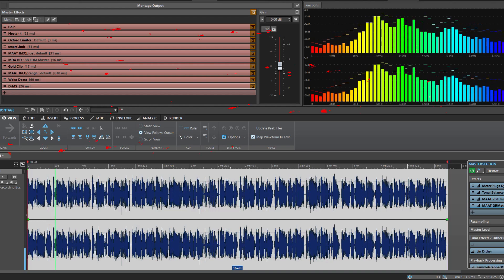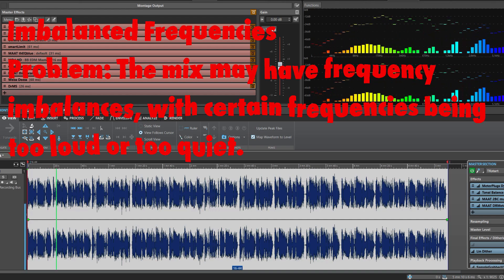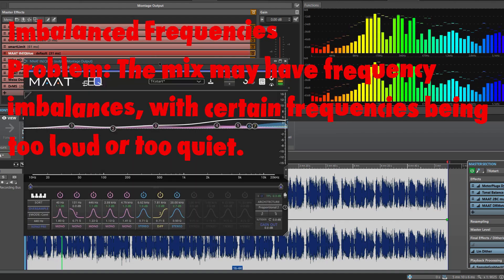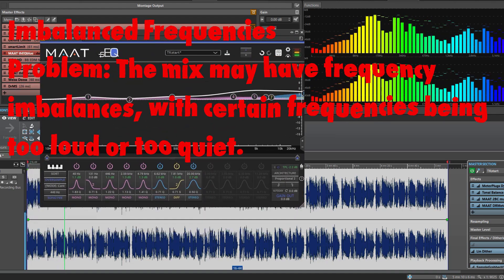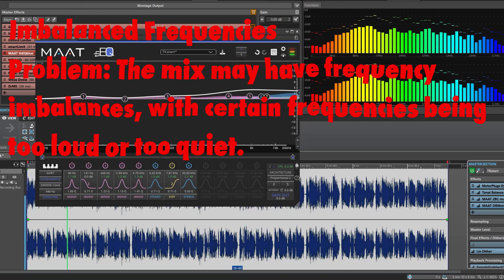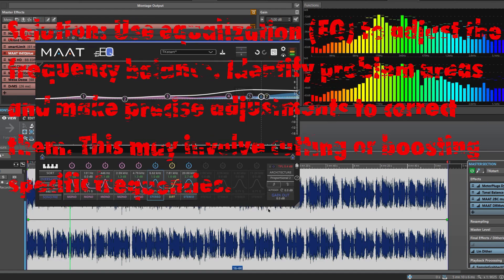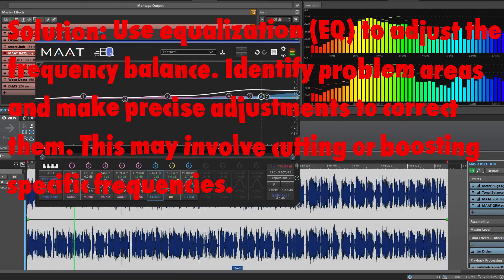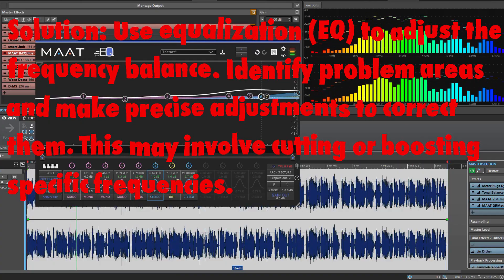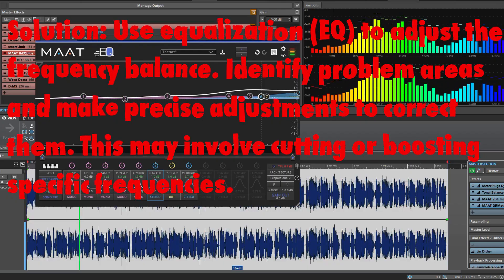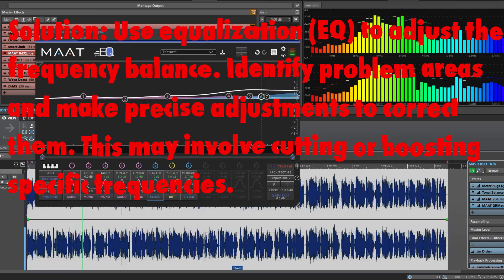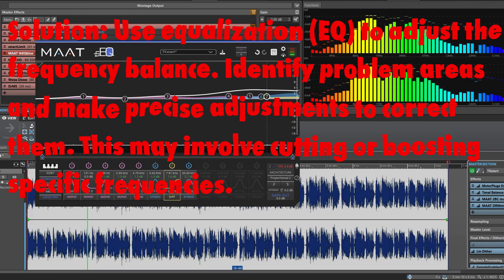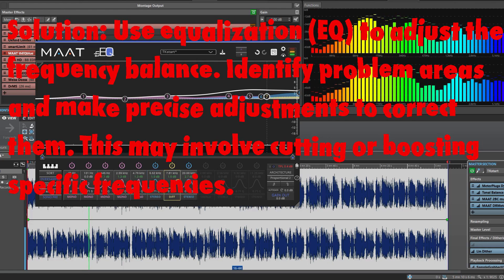Imbalanced frequencies. Problem: The mix may have frequency imbalances with certain frequencies being too loud or too quiet. Solution: Use equalization to adjust the frequency balance. Identify problem areas and make precise adjustments to correct them. This may involve cutting or boosting specific frequencies.